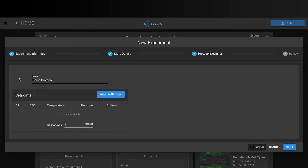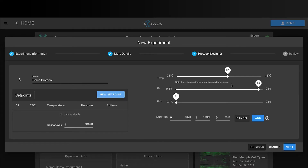Pre-program ischemic events, heat shocks, and hypoxic fluctuations with the Incuverse protocol designer. Get smart with your incubators.